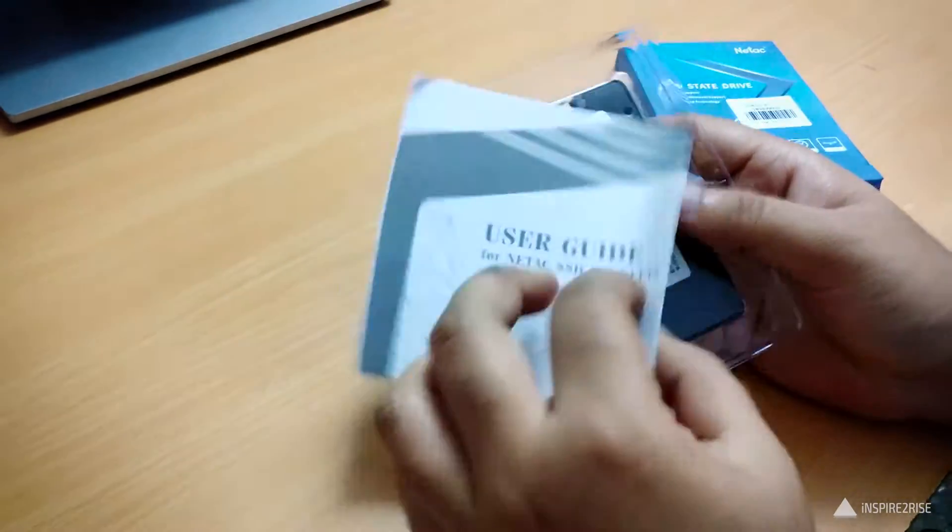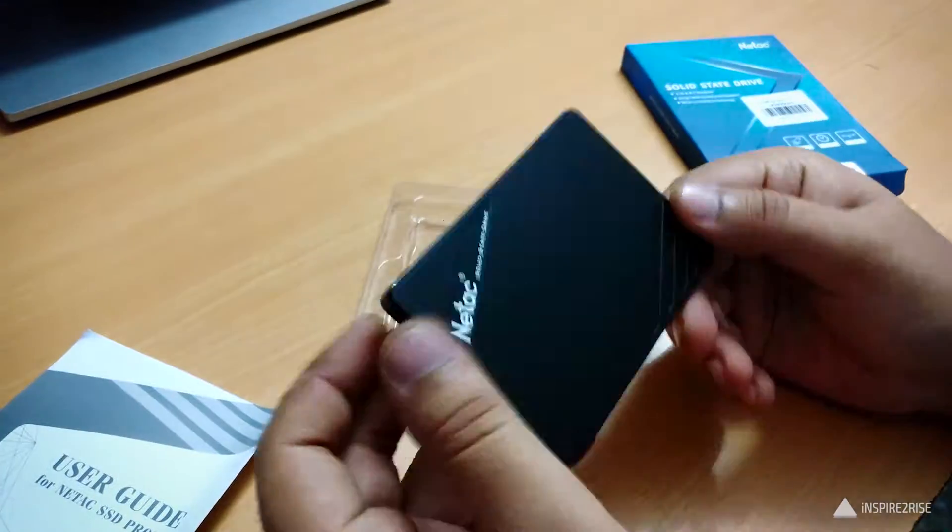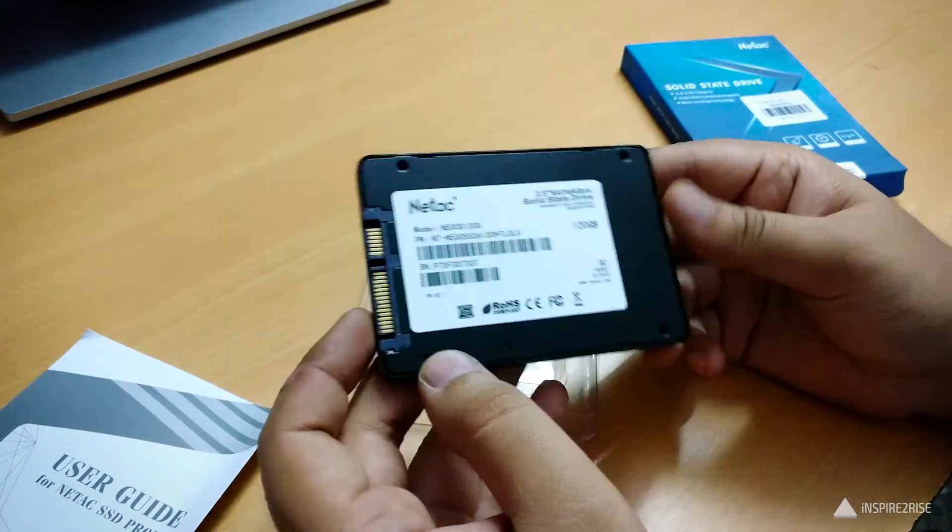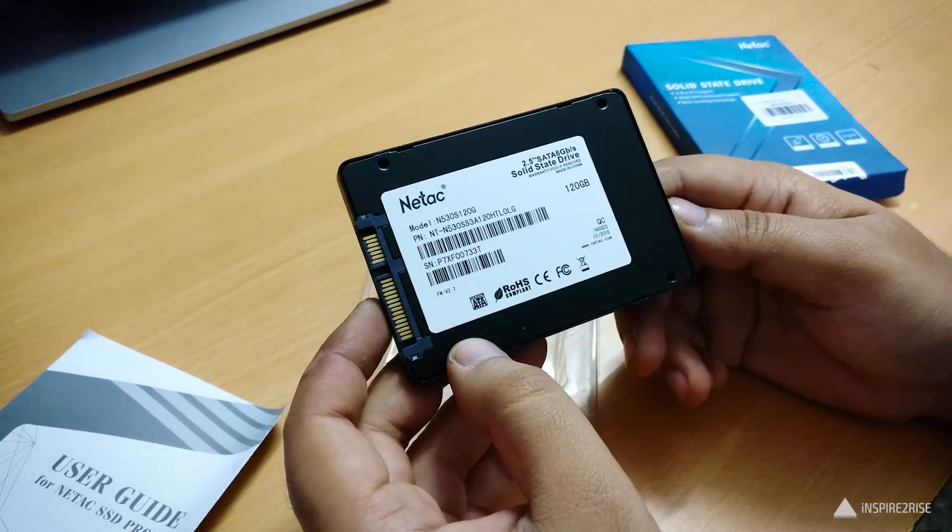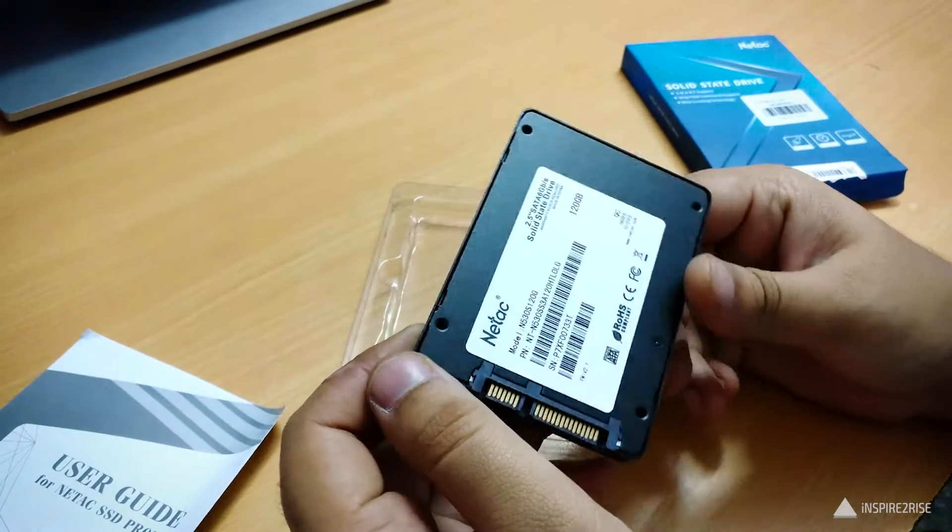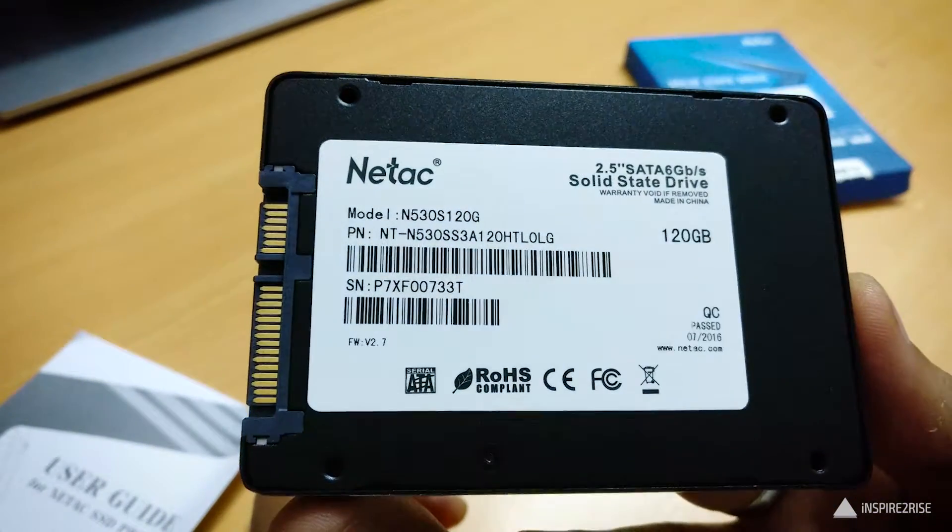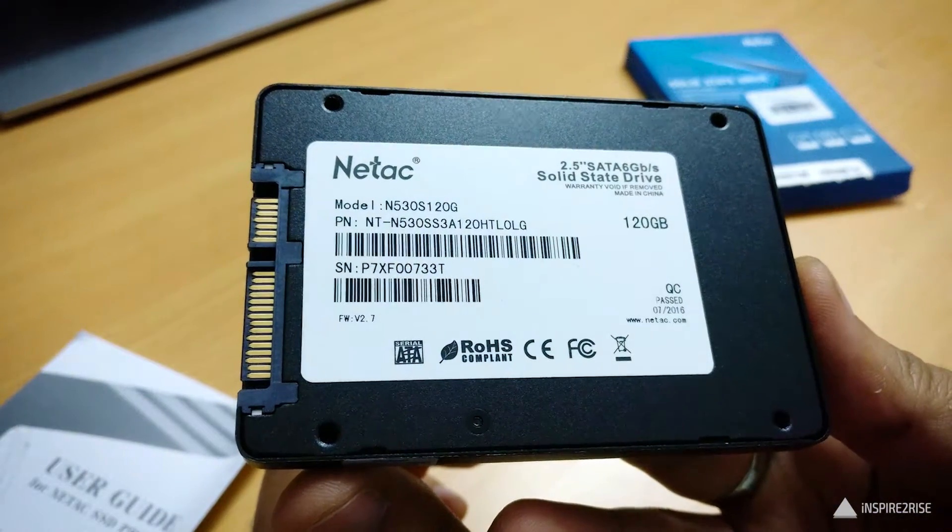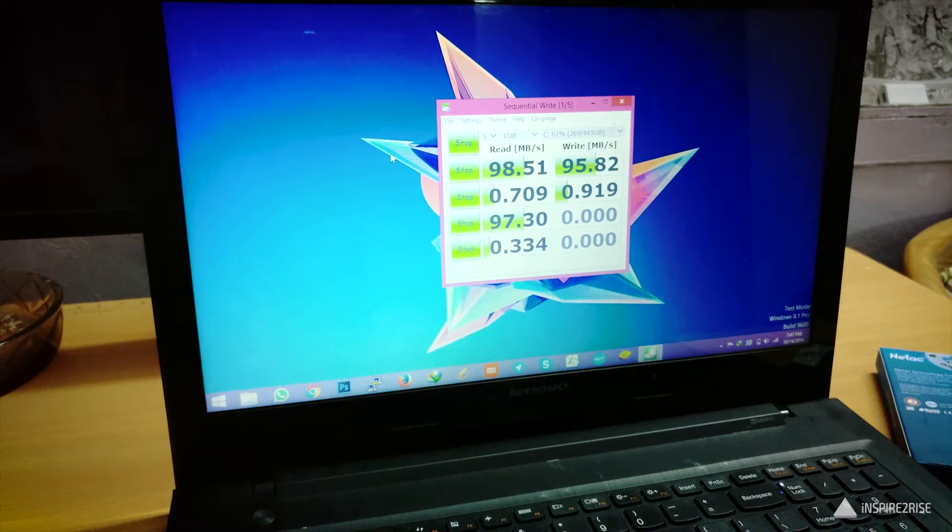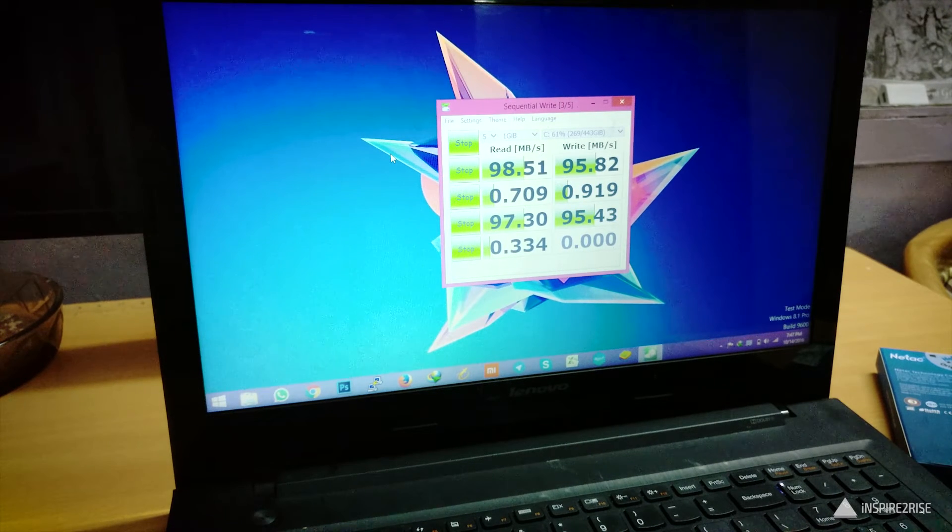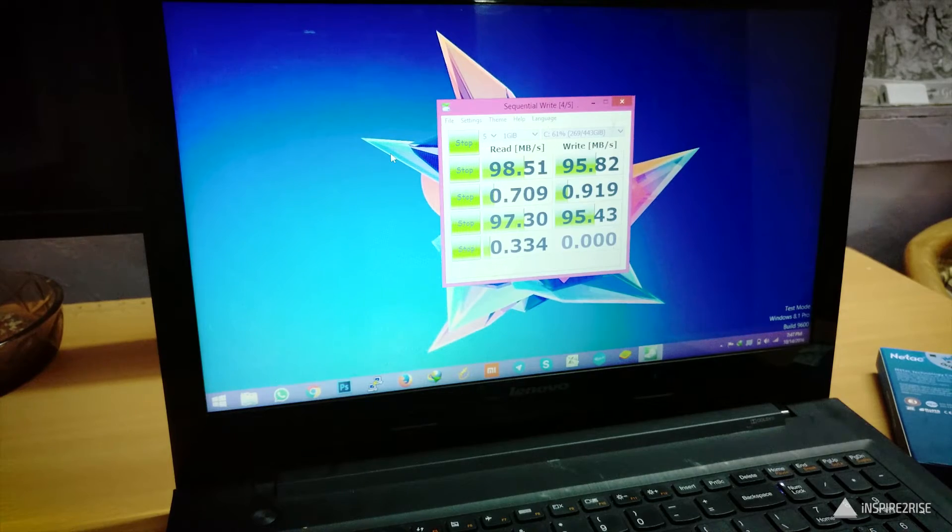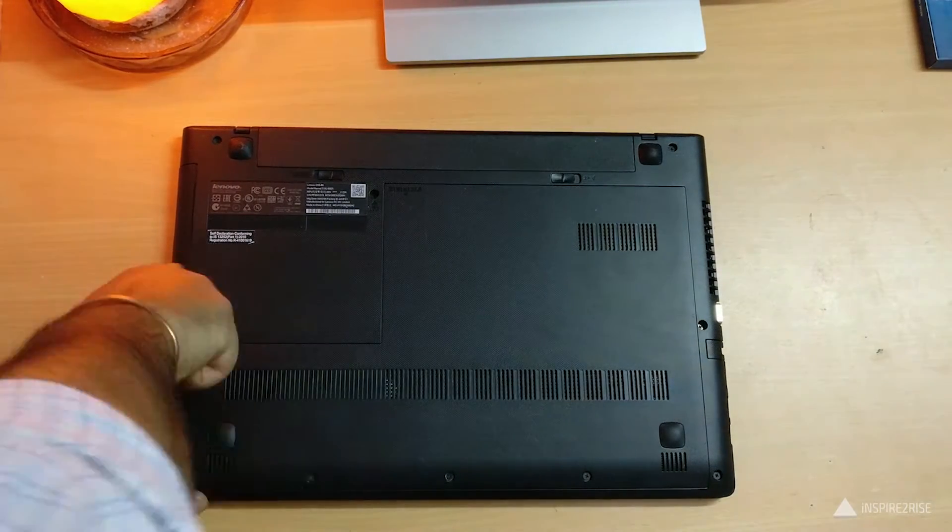Let's open it up. You get a warranty card inside, Natak SSD specs, and other information. This is the SSD itself. What we're going to do is install this SSD in a laptop which currently has a mechanical hard drive. We'll show you the whole process of how to replace it. This is the current read write speed of the mechanical hard drive at 5400 RPM and it's quite low, as you can see.